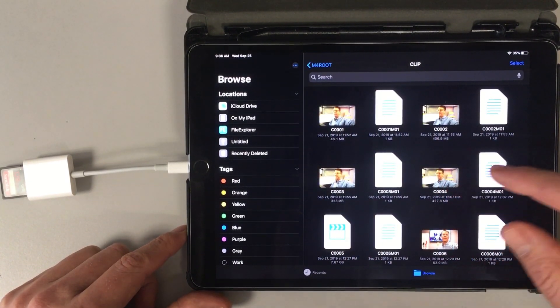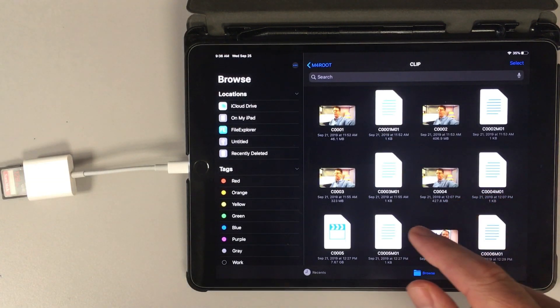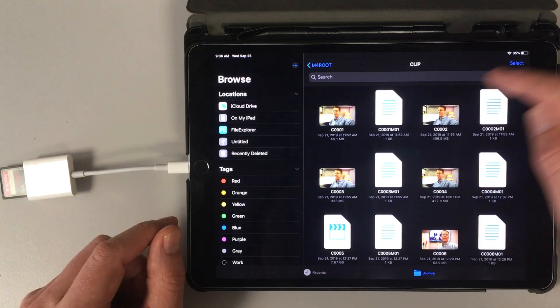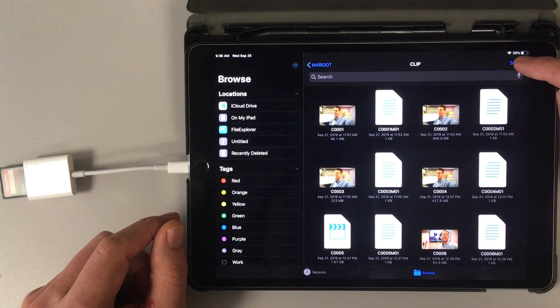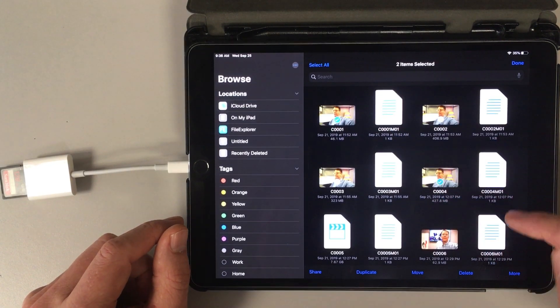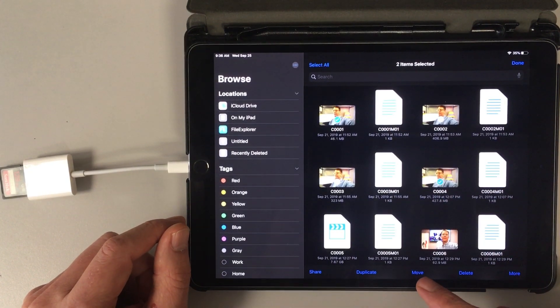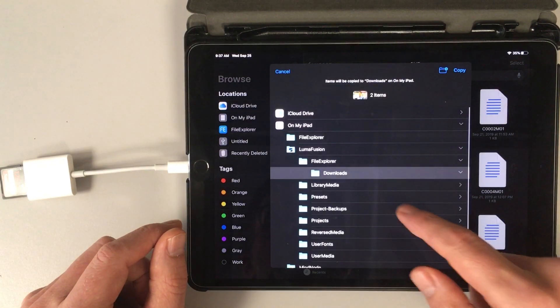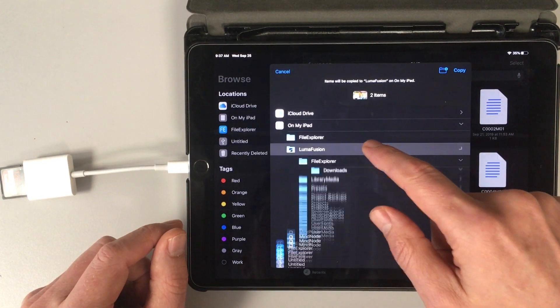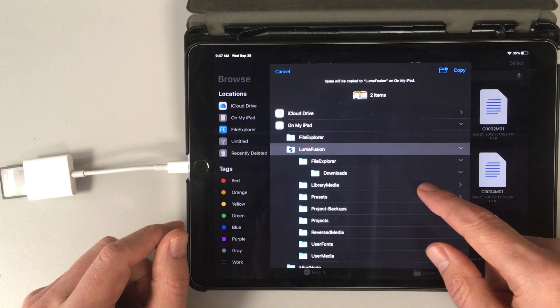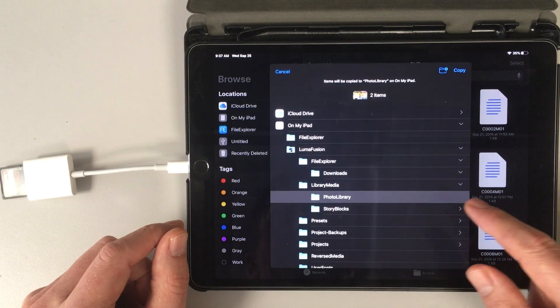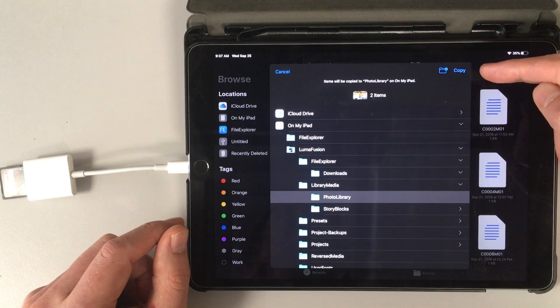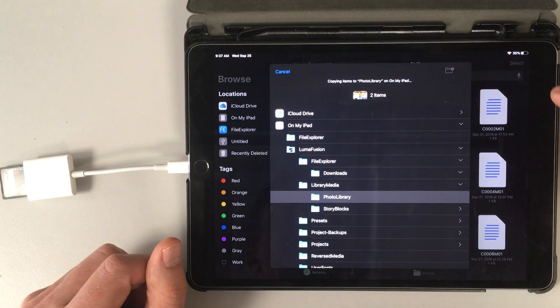So what we're going to do is go to the top right corner where it says Select, right there. And then we're going to click that. Click on the videos we want to download. They have a green arrow in them. And then click Move in the middle. And then there's LumaFusion, but we can put it anywhere. So we're going to put this in our LumaFusion Library Media Photo Library. So then it is directly available to LumaFusion. And then we're going to click Copy.